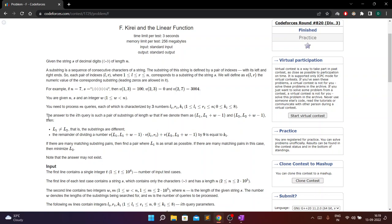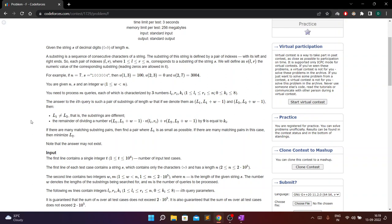v(2,3) is 0 and v(2,7) is 3004. You are given n, s, w, and an integer m. You need to process m queries, each characterized by three numbers l_i, r_i, k_i. The answer to the i-th query is a pair of substrings of length w — denoted l1 to l1+w-1 and l2 to l2+w-1 — where l1 ≠ l2, and the remainder of v(l1, l1+w-1) multiplied by v(l_i, r_i) plus v(l2, l2+w-1) divided by 9 equals k_i.